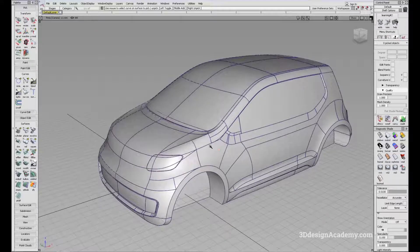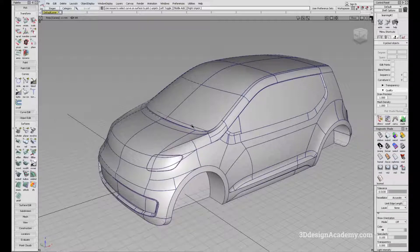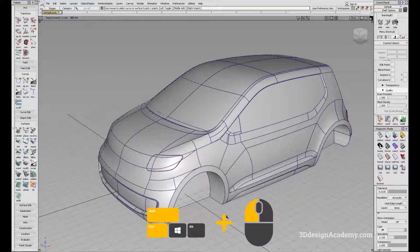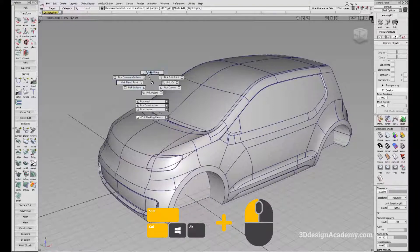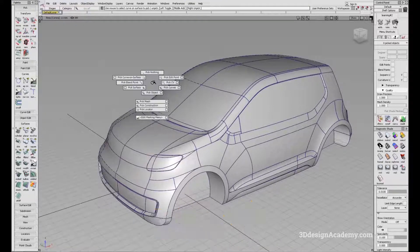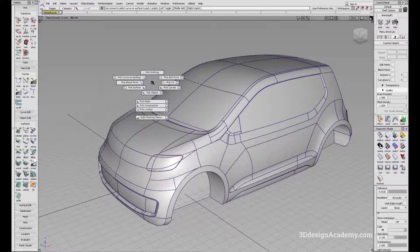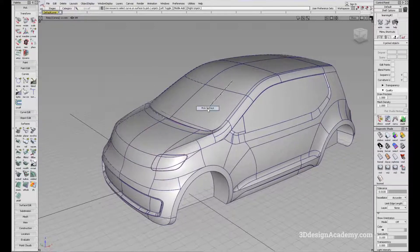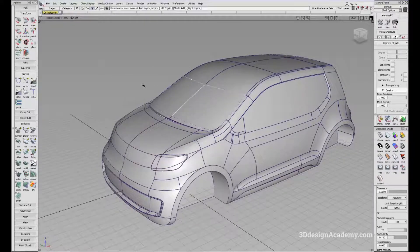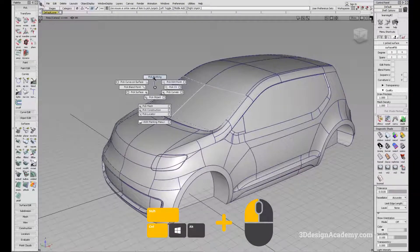The marking menu is separated into three main categories. In order to access the marking menu, all you have to do is Ctrl+Shift and left mouse button click. It's going to show you most of the pick functions. It will go clockwise. So let's say you picked something and you want to unpick it — all you have to do is Ctrl+Shift left mouse button and say pick nothing.